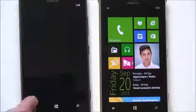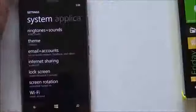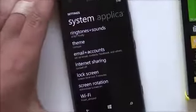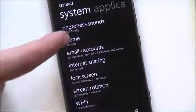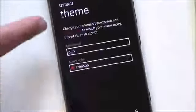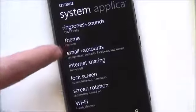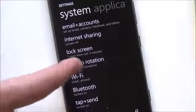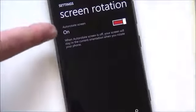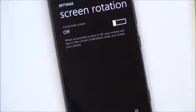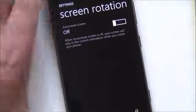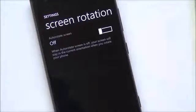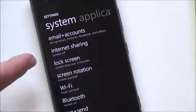Other than that, everything is basically the same. Themes — nothing's changed there. Email accounts, internet sharing, lock screen — all the same. Screen rotation, though — there is that new feature. Pretty basic: auto-rotate screen. You can turn that off and it will lock it, so when you're in one of your other apps the screen won't rotate. I'm actually not a huge fan of screen rotation, so I'll probably leave that off.